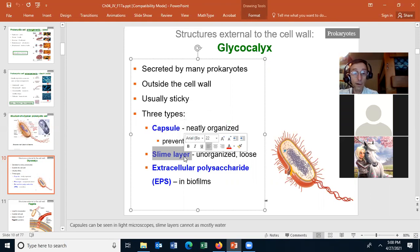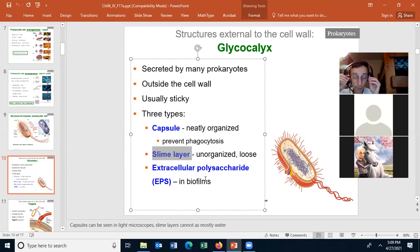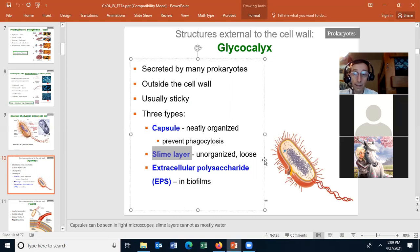The third type of glycocalyx is the extracellular polysaccharide layer, or EPS, and we find this in biofilms. We don't usually call the glycocalyx in a biofilm a glycocalyx — we call it a biofilm. A biofilm is when bacteria are growing somewhere, usually more than one species, and they put out a thick film coating that sticks them all together. We'll talk a little bit more about biofilms later in the term. Any questions about glycocalyxes?